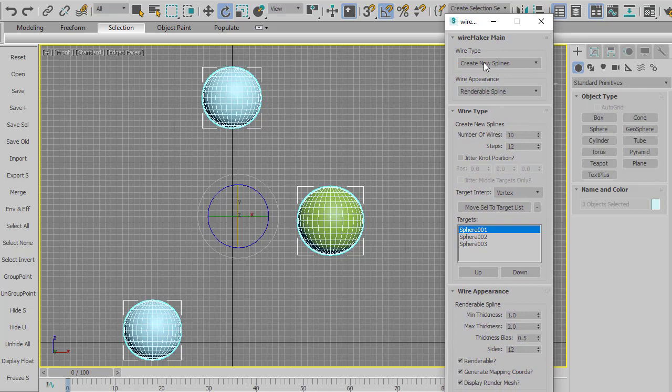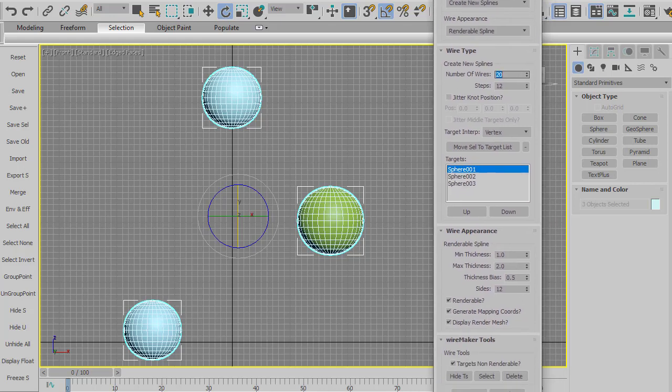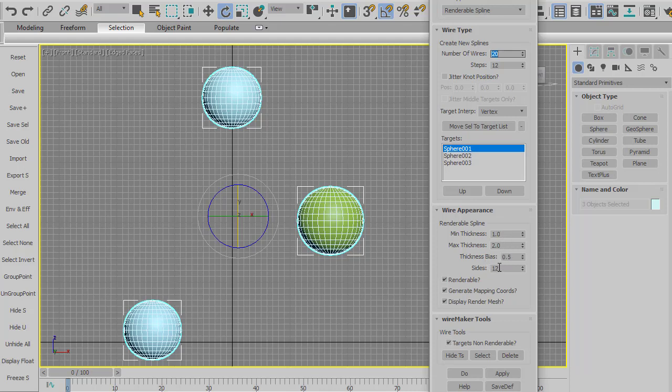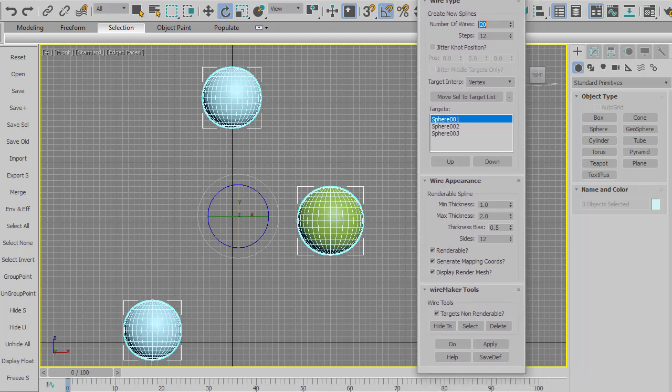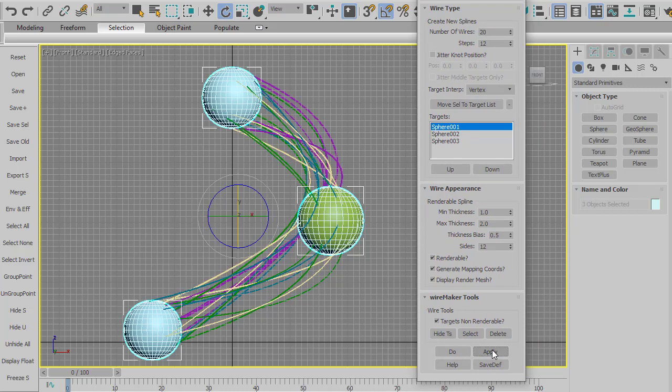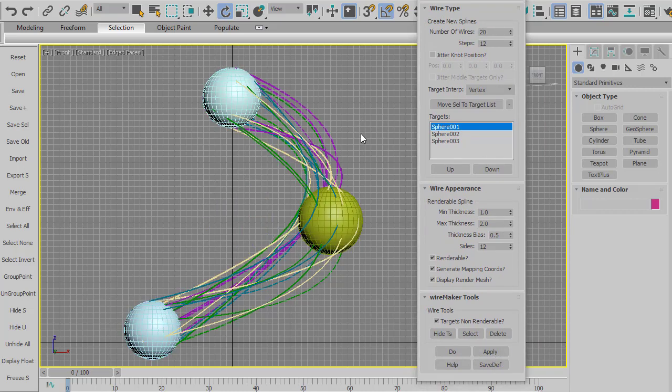And then I'm going to set it to create new splines and for the simple example renderable spline. Number of wires I'm going to do say 20 and I'll leave everything else here to the defaults. For example under wire appearance you see here it will do a random wire thickness between one and two. This is the number of sides that will be in the wire, it will make them renderable, it will put mapping coordinates, that kind of stuff. So let me hit apply. And there we go.